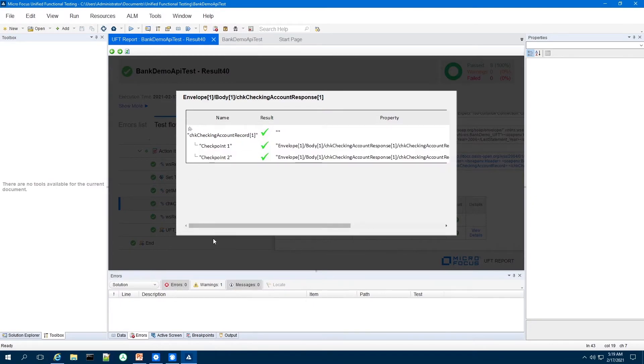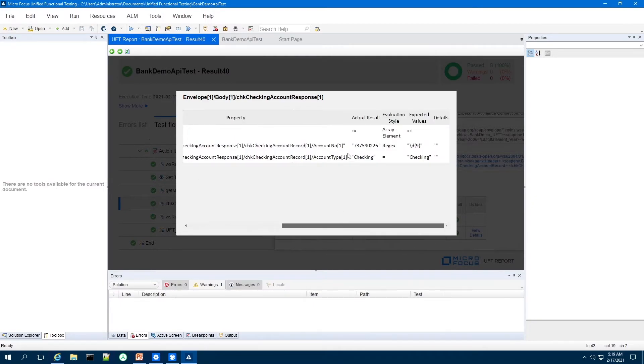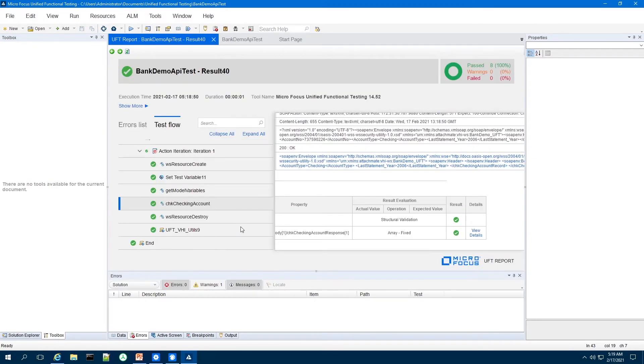If I expand the checkpoints, it did find the account number and it is in fact numeric based on my regular expression evaluation. And then it did find a checking account associated with that particular user ID.